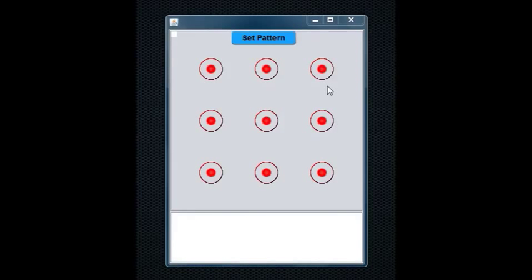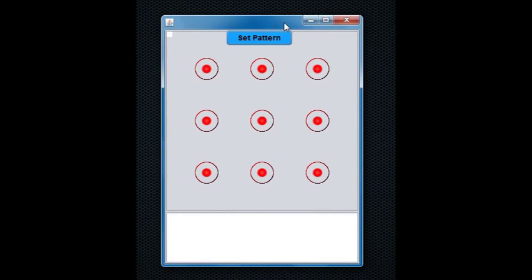Hello YouTube. Today I am going to show you the Android Lock Screen. It is done using NetBeans 7 and is a simple application of Java 2D graphics and a JFrame.